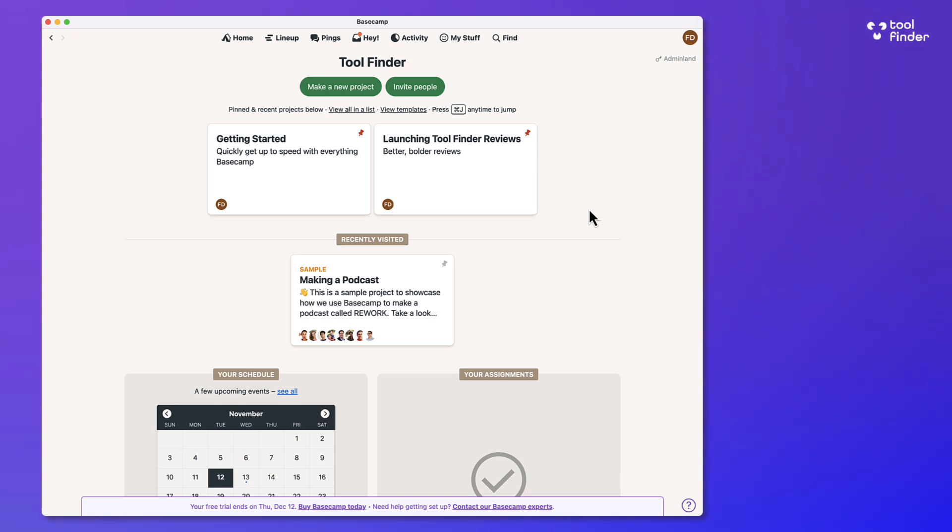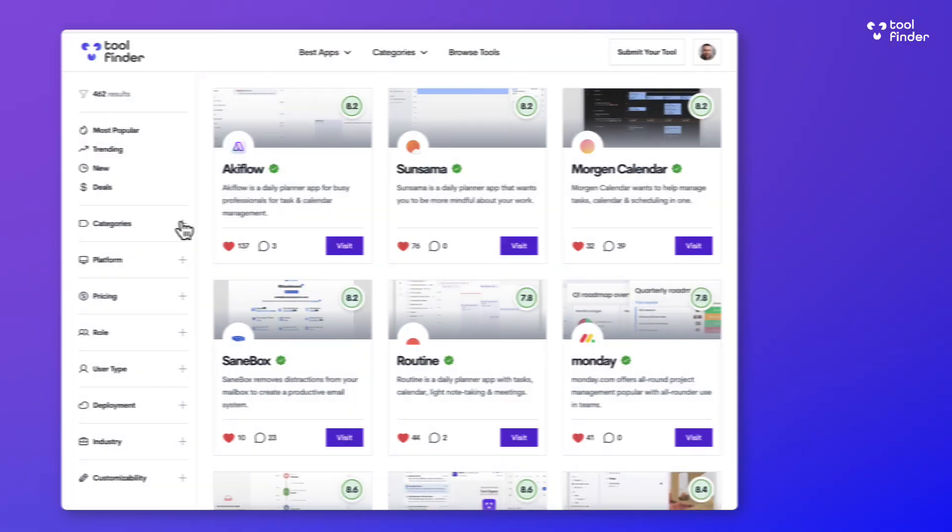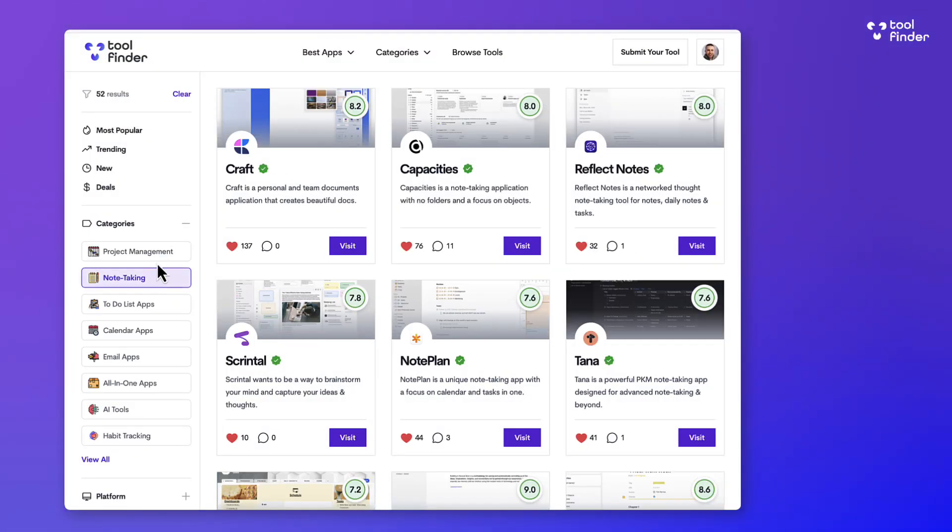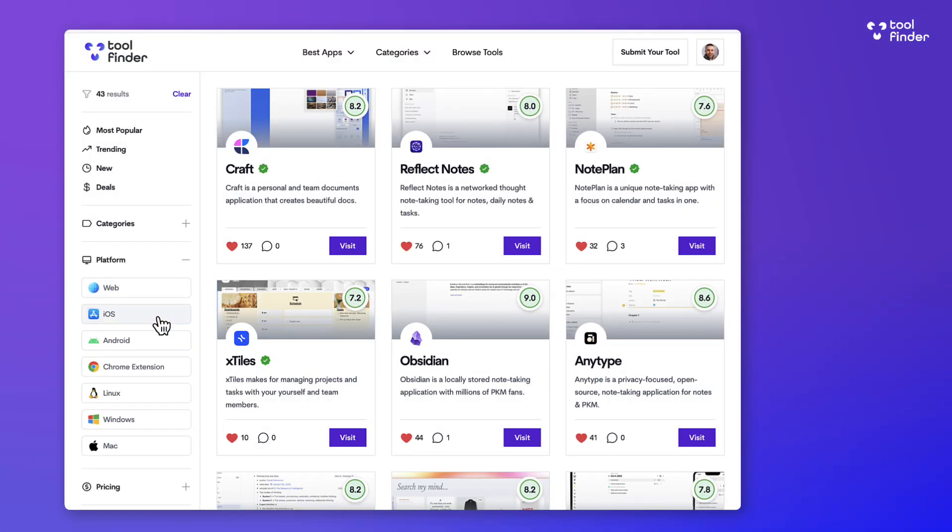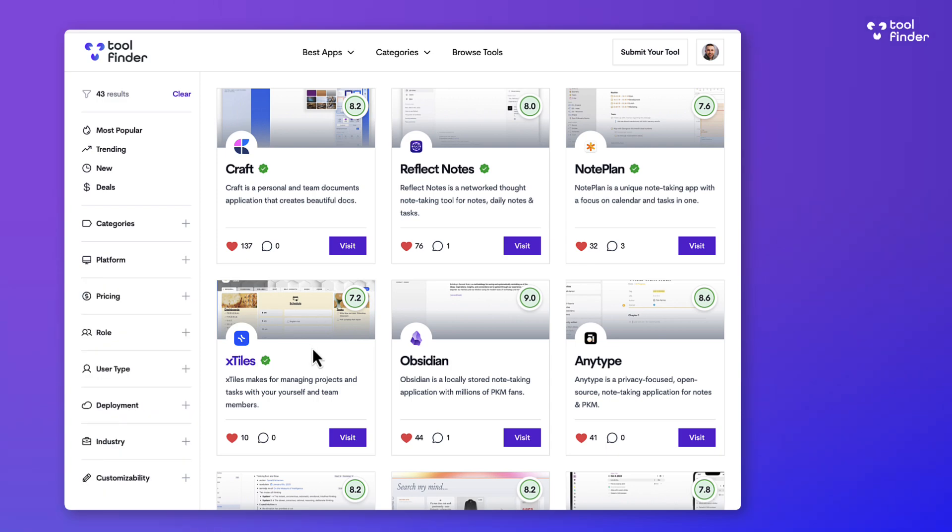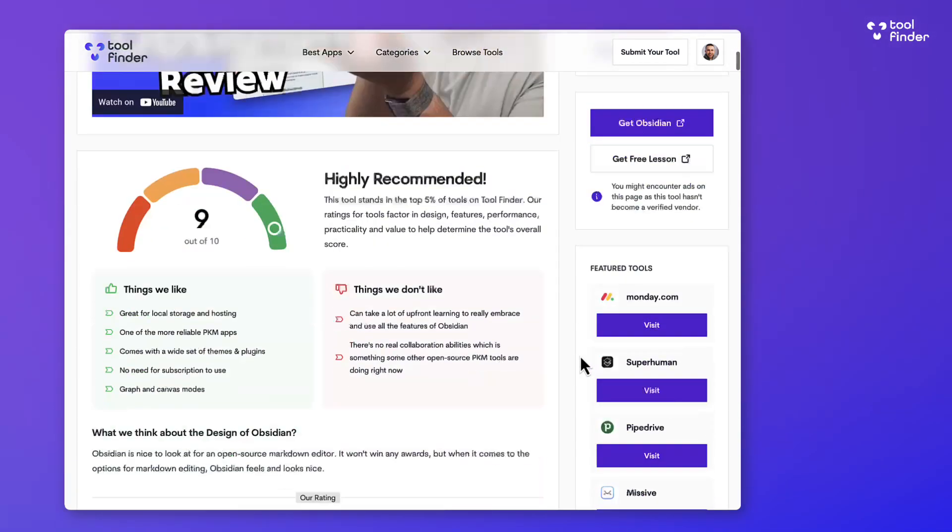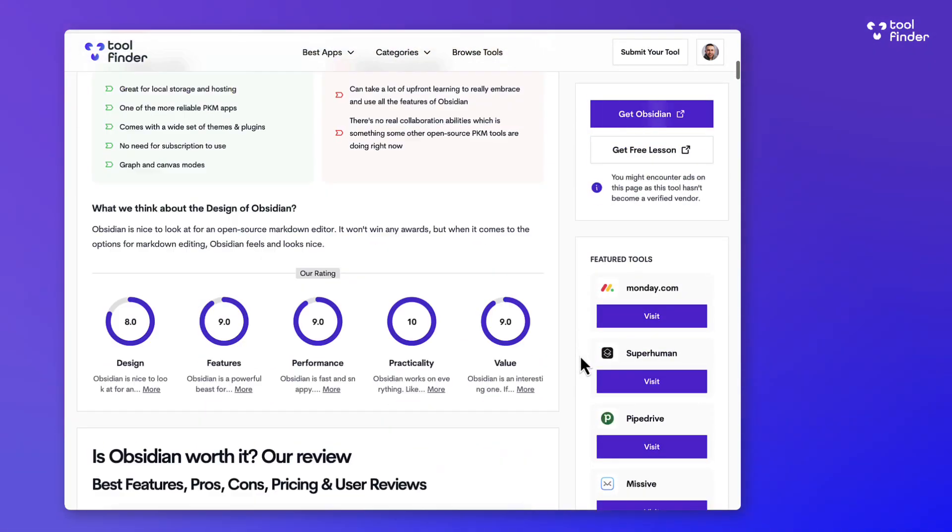Before we begin, if you're looking at Basecamp or any other project management software, we recommend to head over to toolfinder.co because you'll find project management tools there that are best for you. If you've reviewed them in the past or had project management software, you can review them, but you can also discover new ones like Basecamp and many more that might be more suitable for you.